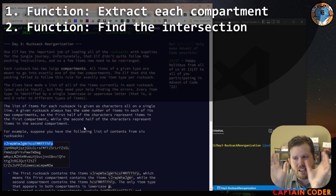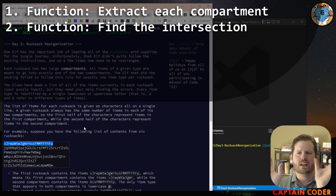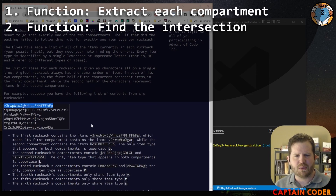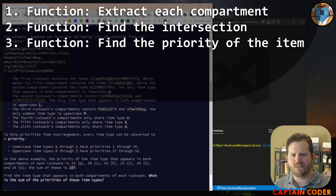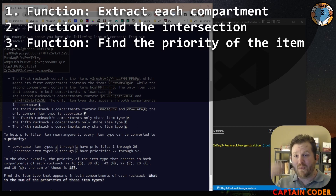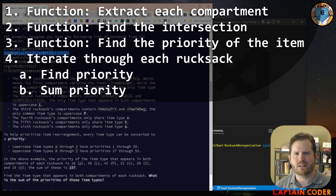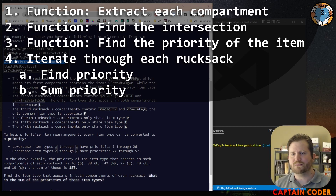We're going to write an intersection method that takes in each of our compartments and tells us what's the same between them. Then we need to figure out the priority, so we'll have another method get_priority that returns that value. Then our main program just iterates through all the rucksacks, finds each compartment, finds the intersection, gets the value, sums them up, and reports that value. That's the high-level overview.